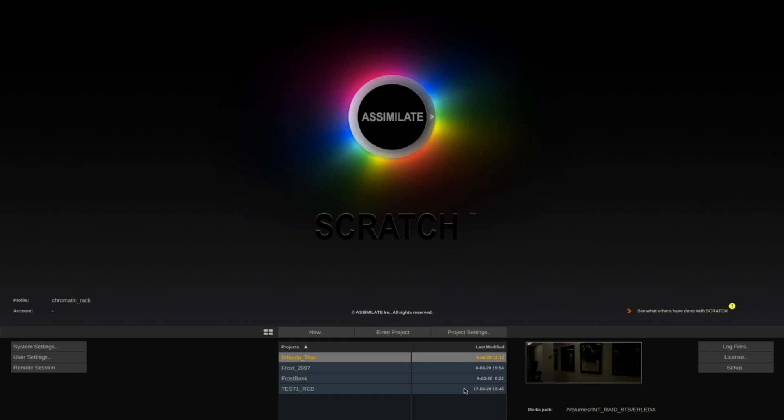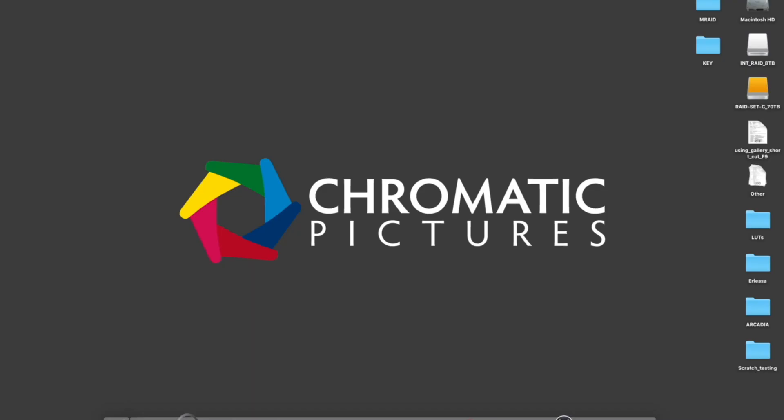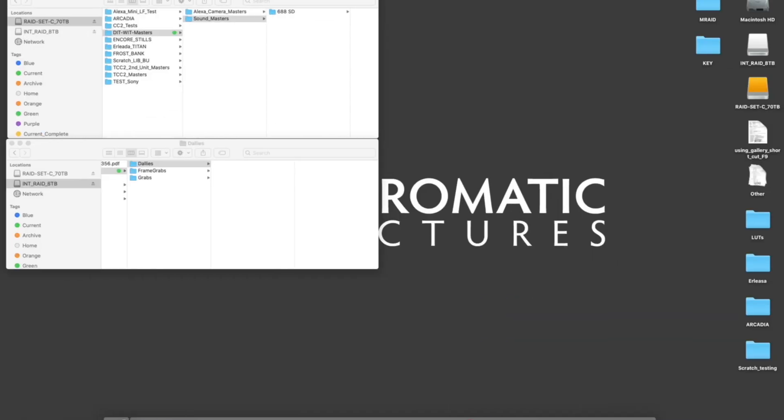In this tutorial we're going to see how to set up Assimilate Scratch for the first time. I'm using version 9.2. Before setting up your project, it's a good idea to generate two different folders.